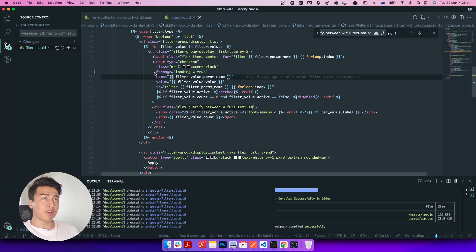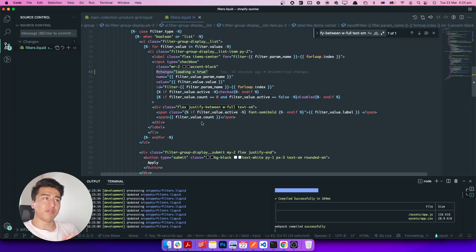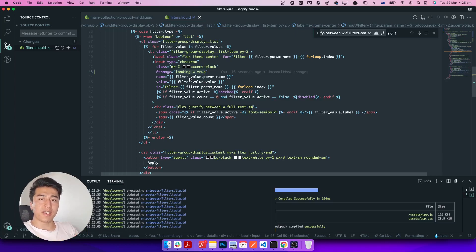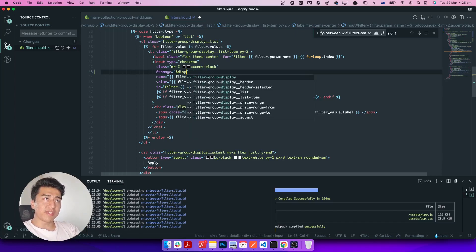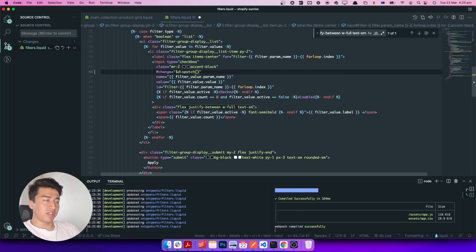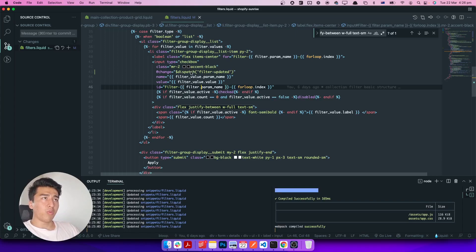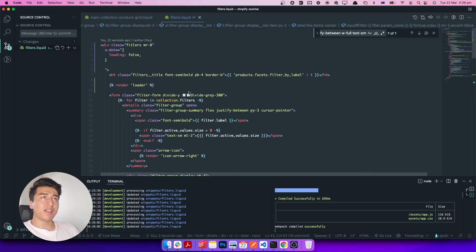If I refresh and click a filter, it displays the loader — perfect. But instead of just showing the loader, we need to send a request to the server and grab data. We could call a function, but dispatching an event and listening for it is better because in the future we can listen for that event in other places too. So we dispatch an event called 'filter-updated'.